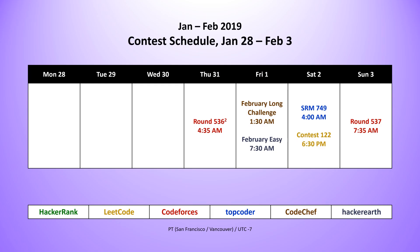Welcome to Code Report, I'm your host Connor Hoekstra. Last week we had six contests: two from CodeForces - Round 536 on Thursday and Round 537 on Sunday. On Friday we had contests from CodeChef - the start of the February Long Challenge - and from HackerEarth - the February Easy contest. On Saturday we had TopCoder SRM 749, and Saturday evening we had the weekly LeetCode Contest number 122.